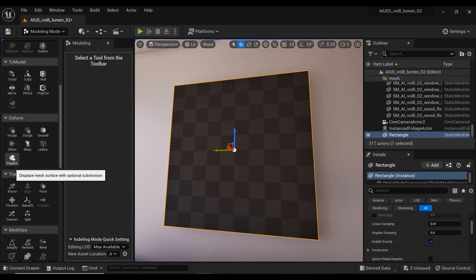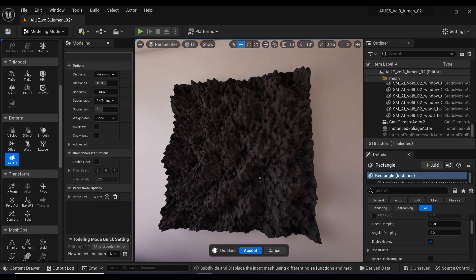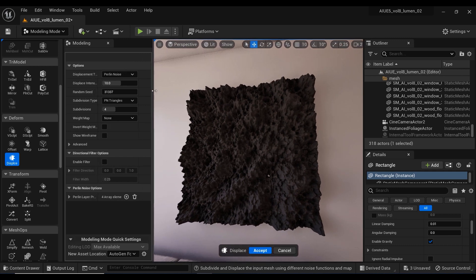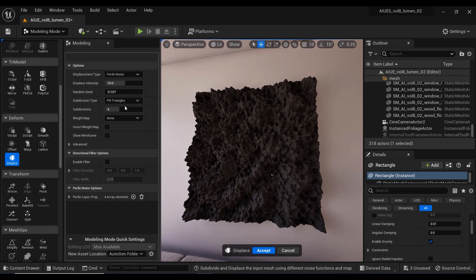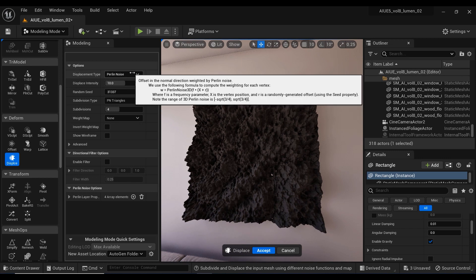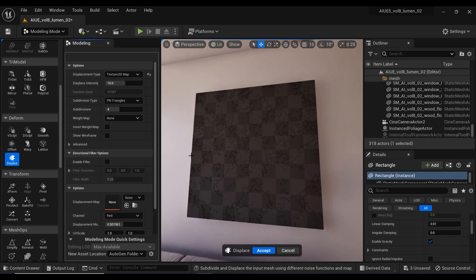Let's go to the deform section and click on the deform tool. Let me just enlarge this area to see better the parameters we're gonna work with. The displacement type is on Perlin noise by default, but we're not gonna cover it in this session. Let's change it to texture 2D map.